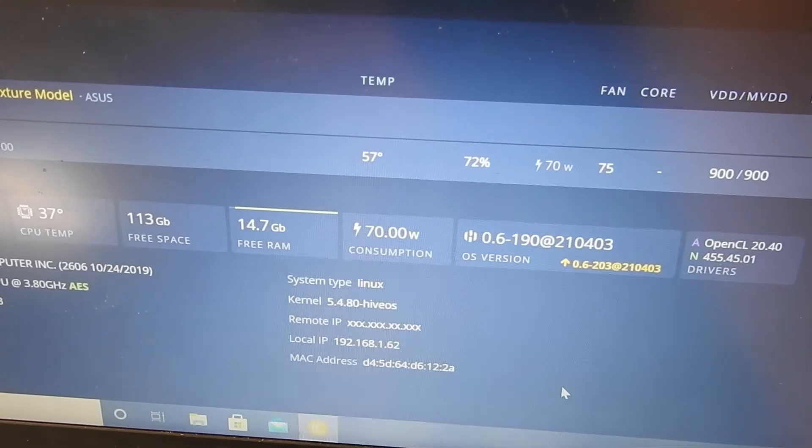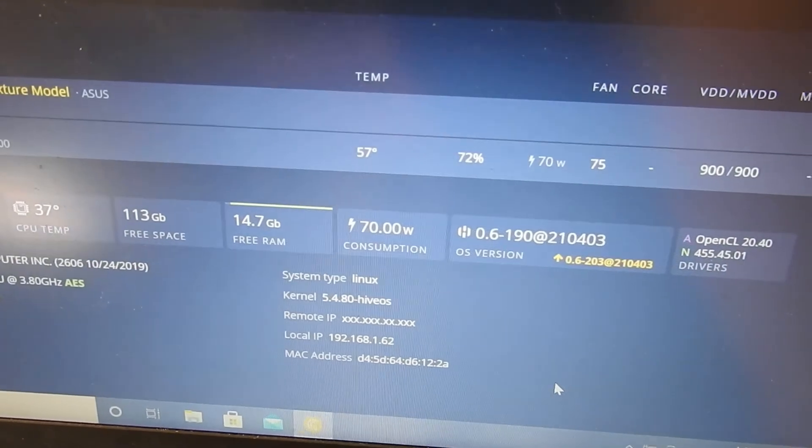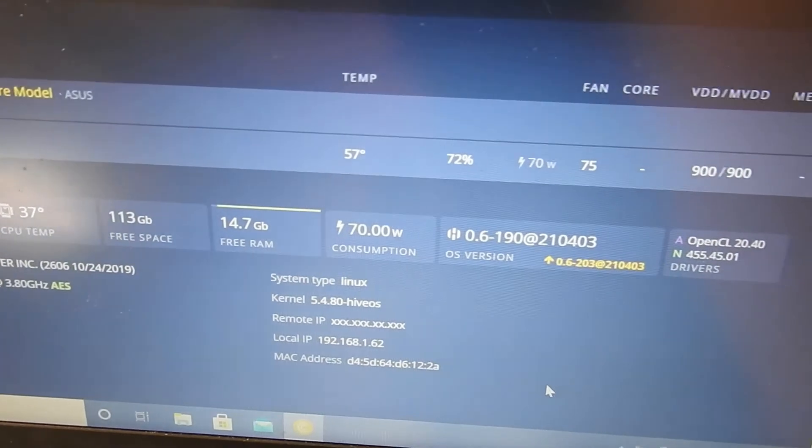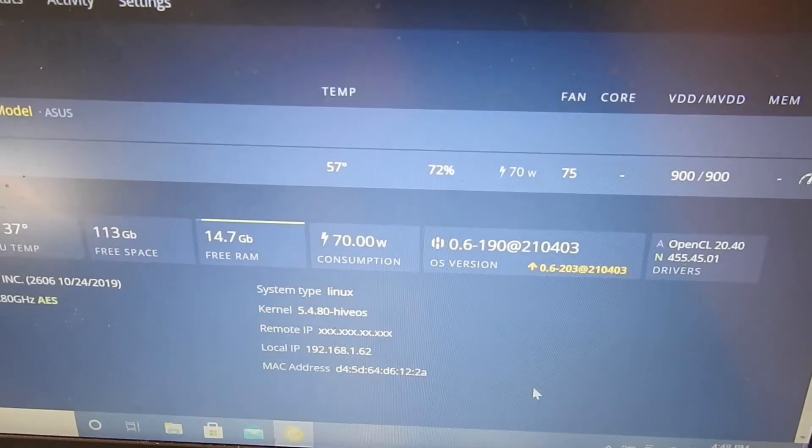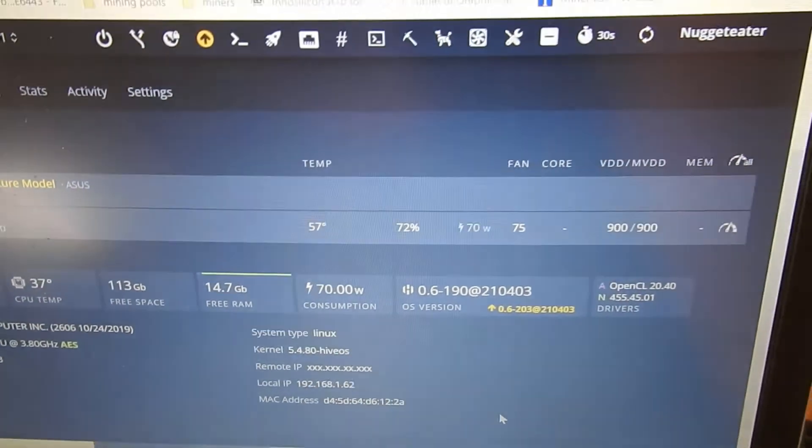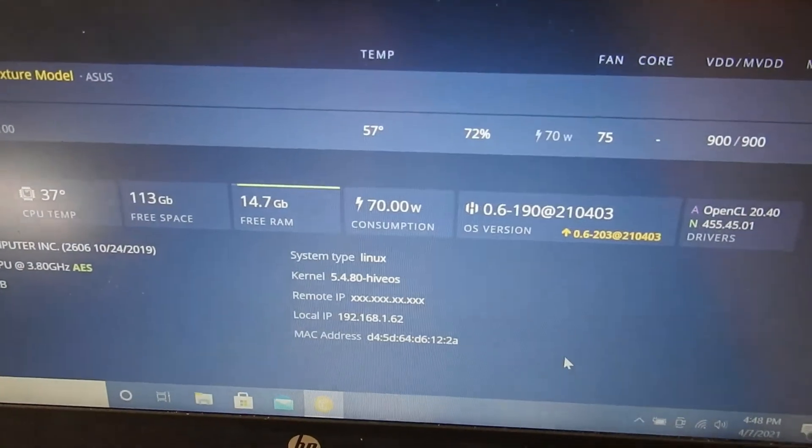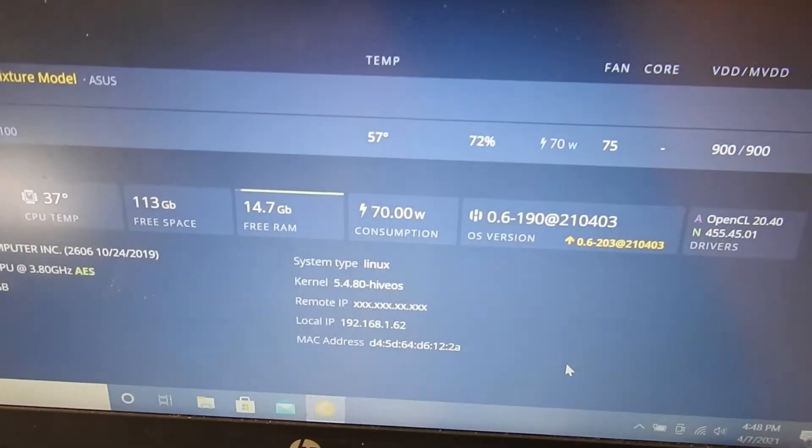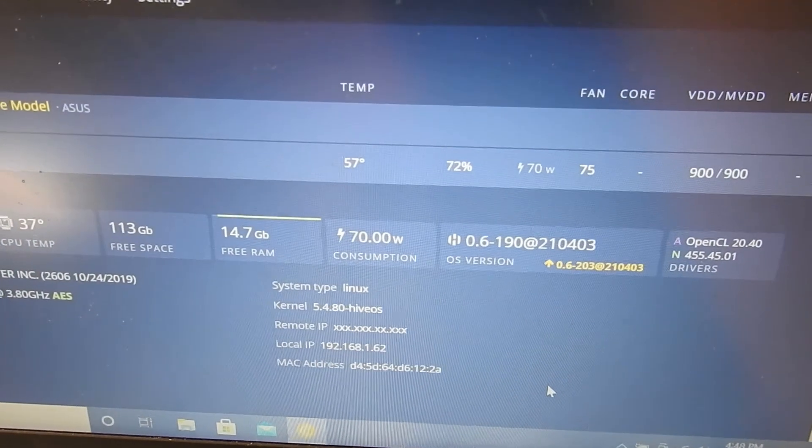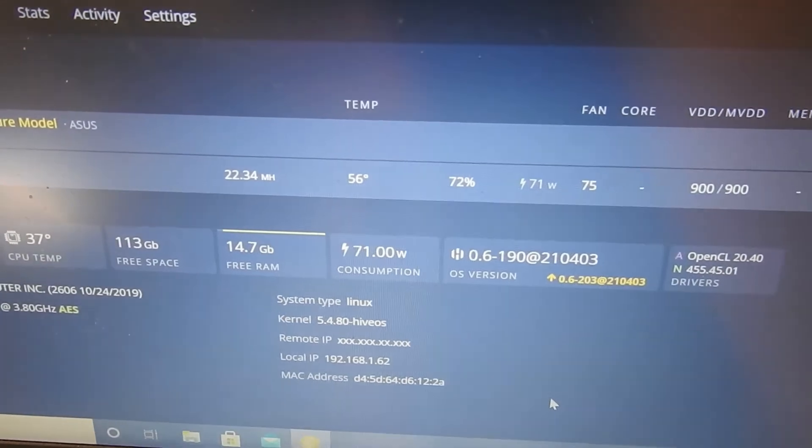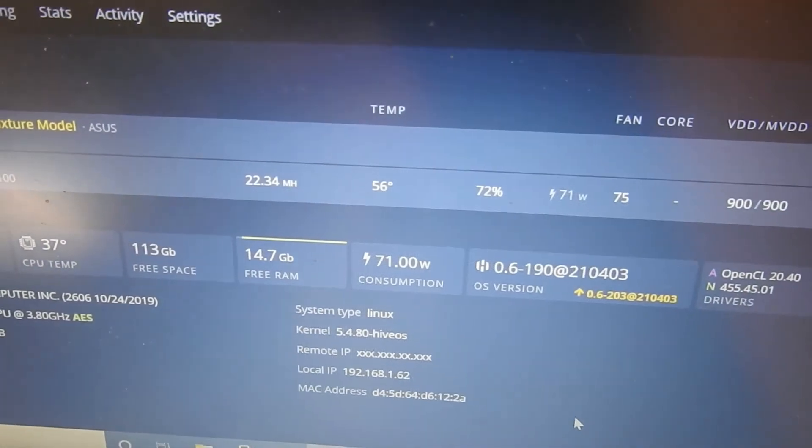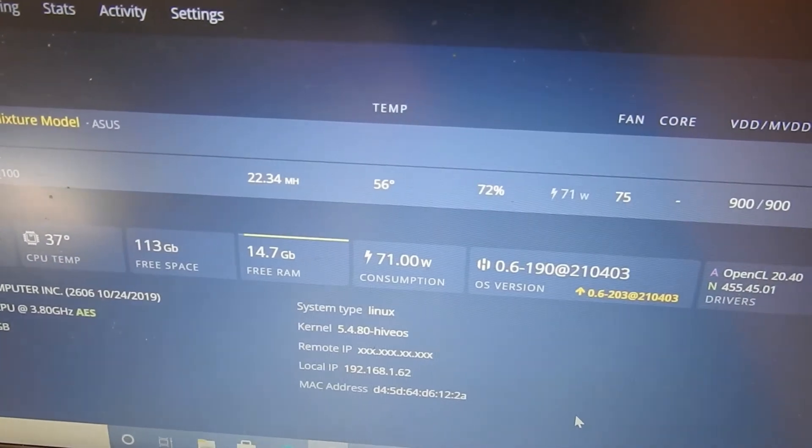Probably the next 30 second timer will be hashing. It's almost up. There we go. Alright, it's hashing.